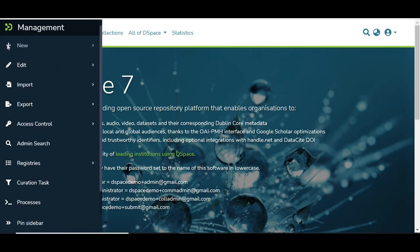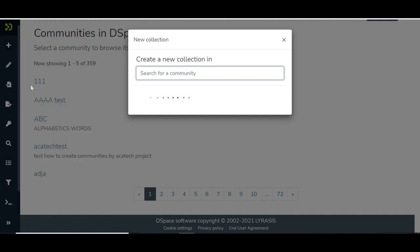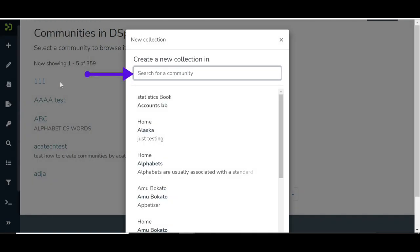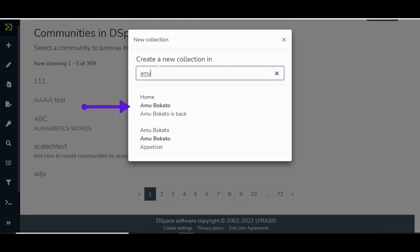To add a collection, go to the plus icon and click on Collection. Enter a few letters of the target community or sub-community where you want to create the collection. Click on the target community in the list.